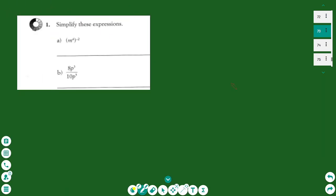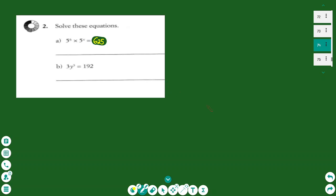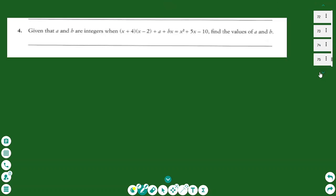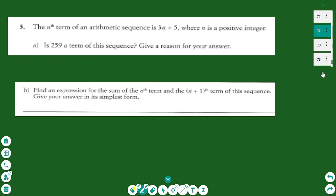Hello everyone, this is a lesson in algebra GCSE higher mathematics. The topics we're going to cover during this lesson: exercise one is indices, exercise two is solving equations especially when x is a power, exercise three is simplifying algebraic fractions, exercise four is solving equations by comparing coefficients on both sides, and exercise five is solving questions with sequences — arithmetic sequences, finding terms, and finding expressions for the sum of the nth terms.